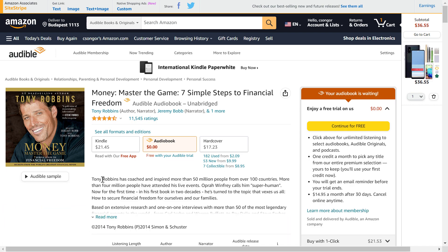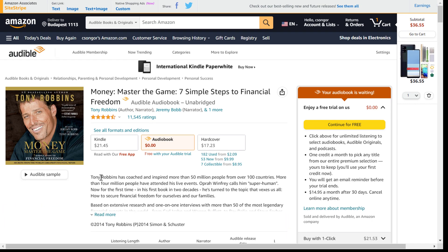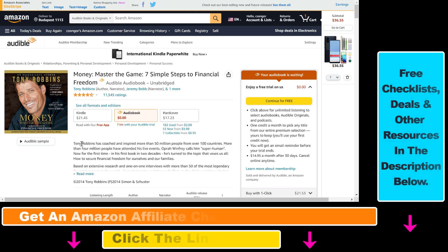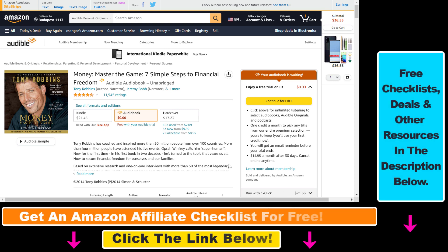So if you want to add Amazon affiliate links to your WordPress blog posts so you can start making money from Amazon affiliate commissions, all you have to do is open up the product page you want to link to.